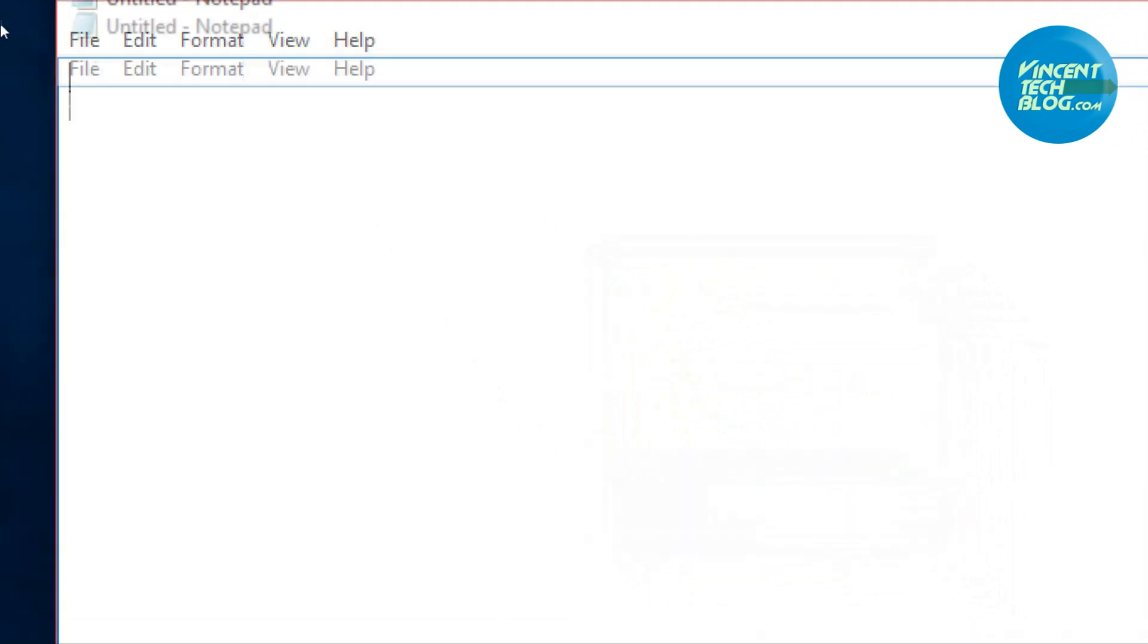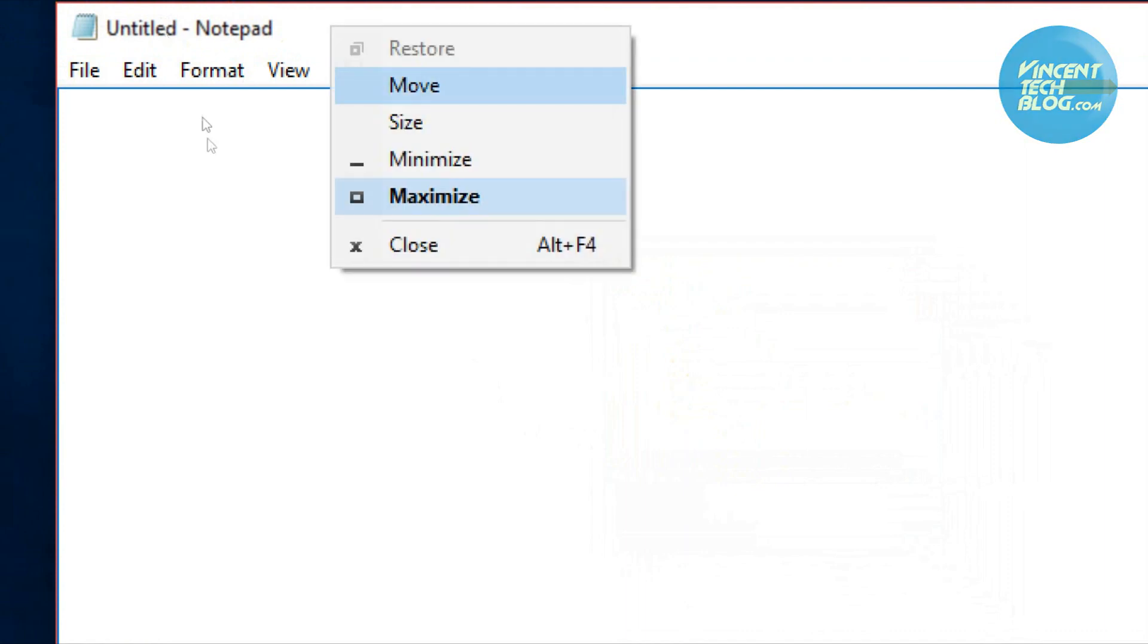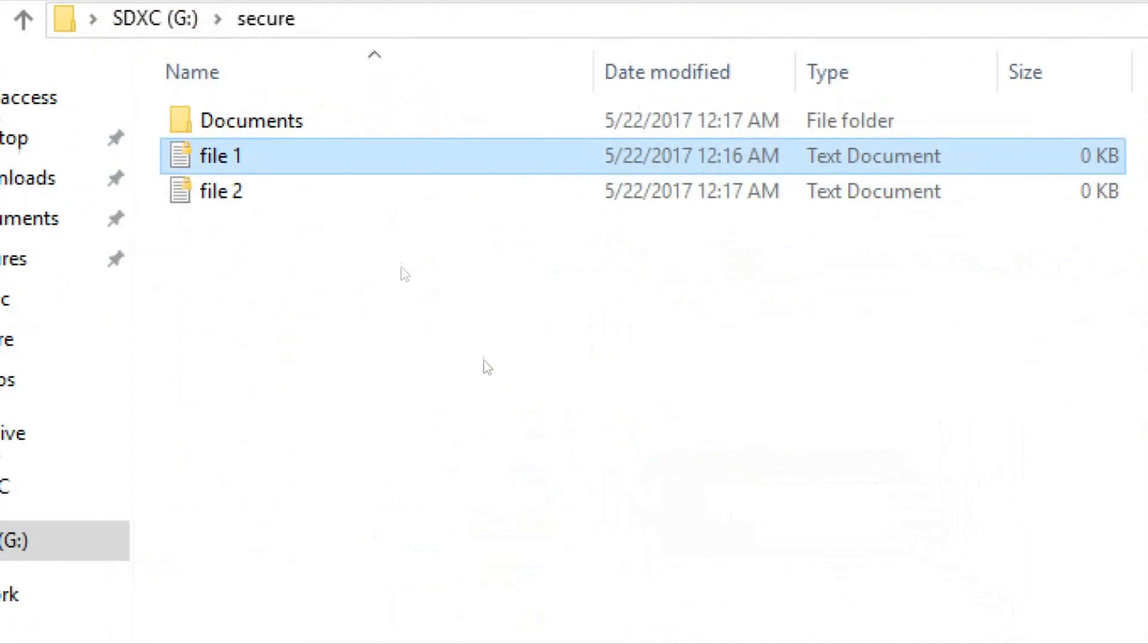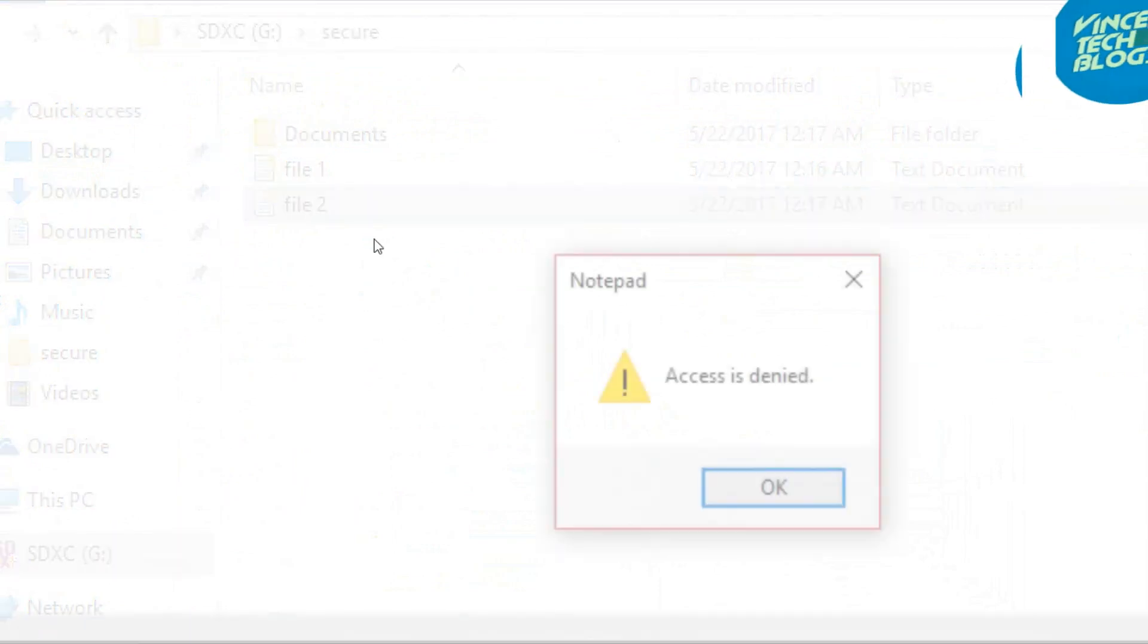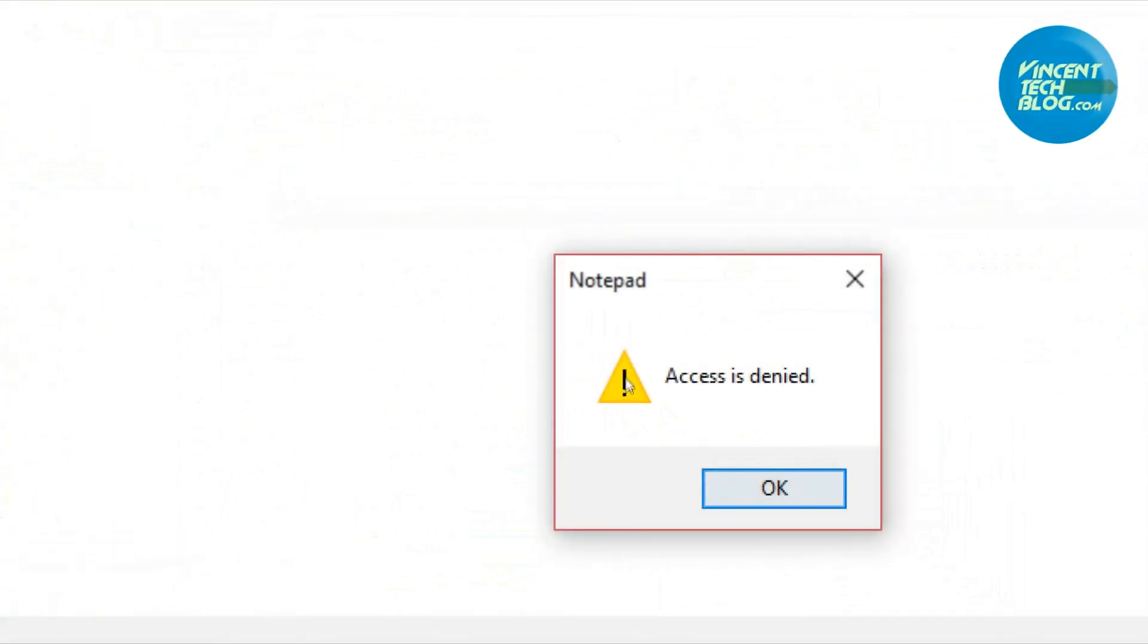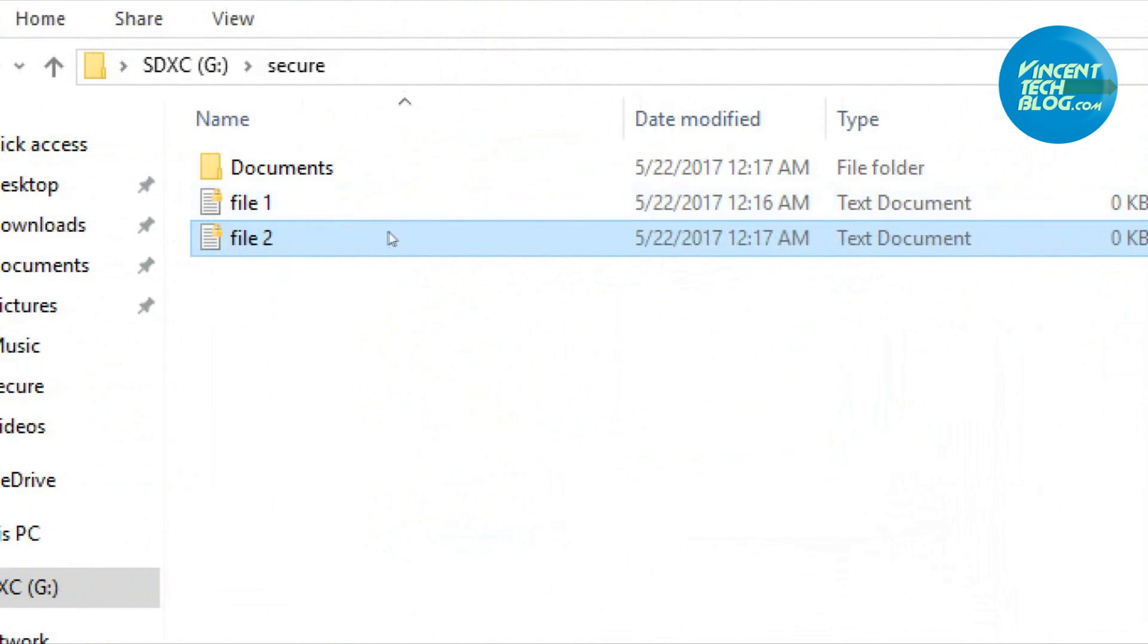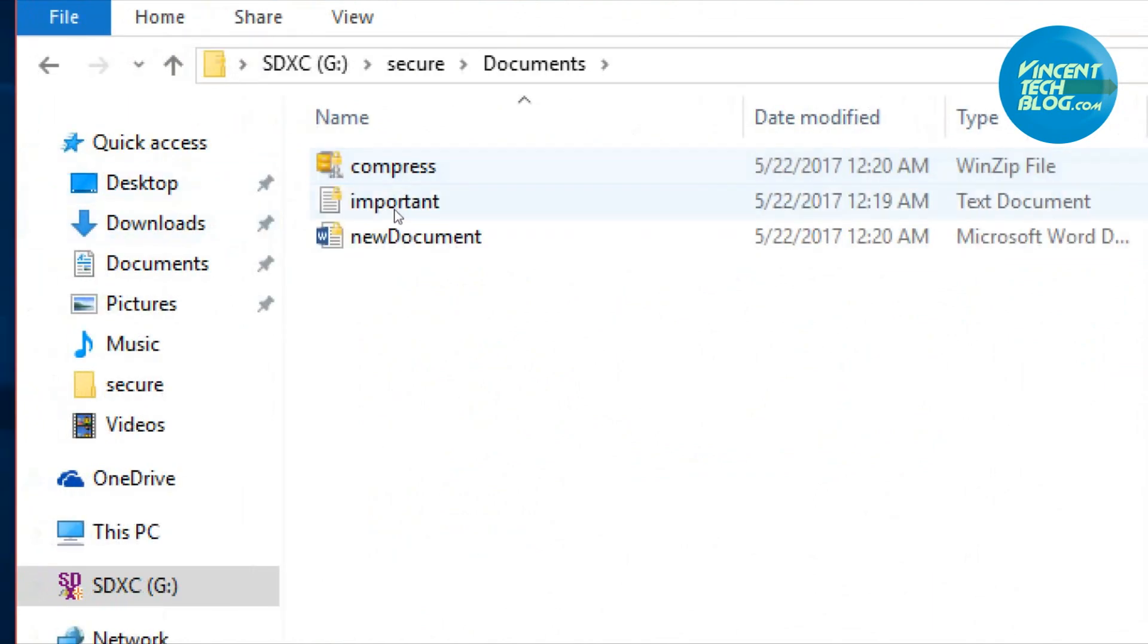When this user tries to access file one, they get a message that says access is denied. Basically, this guy who encrypted his files is totally secured. When they go into file two, they can't access it either.